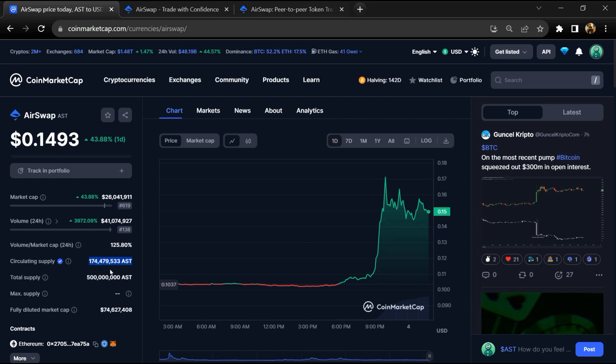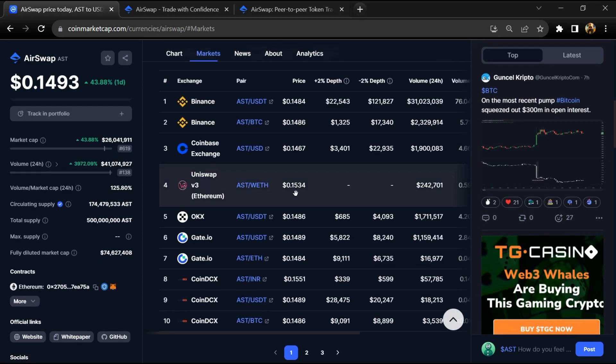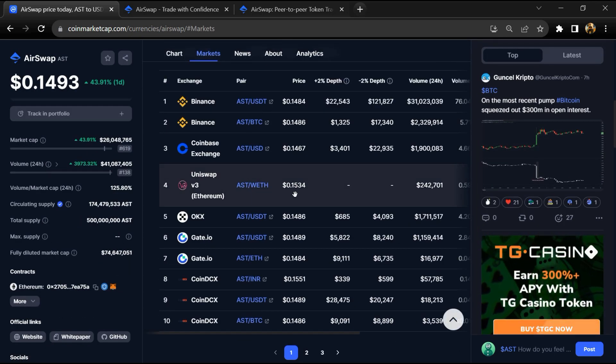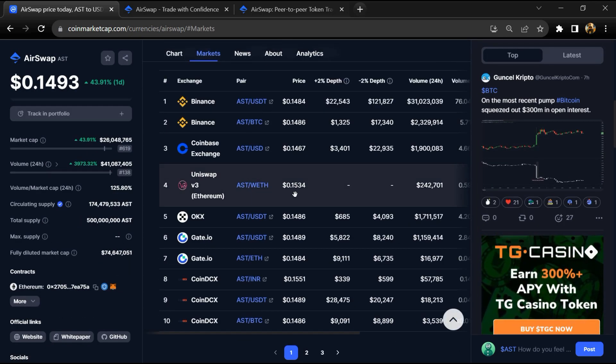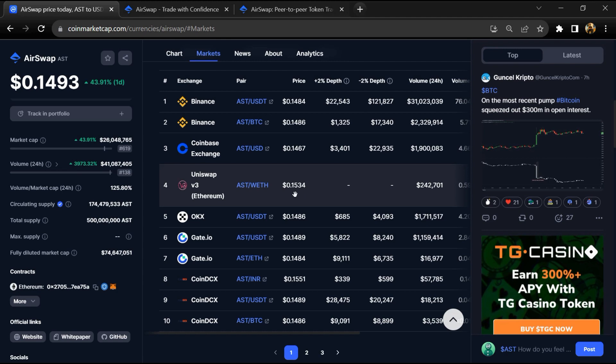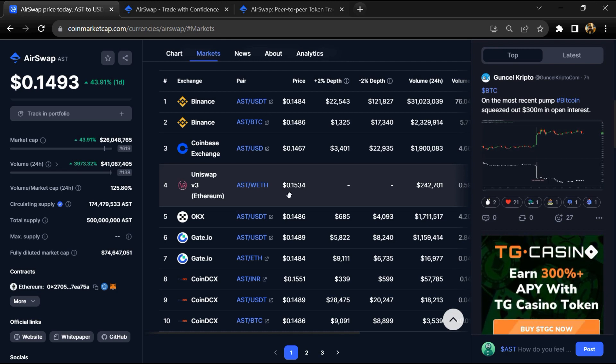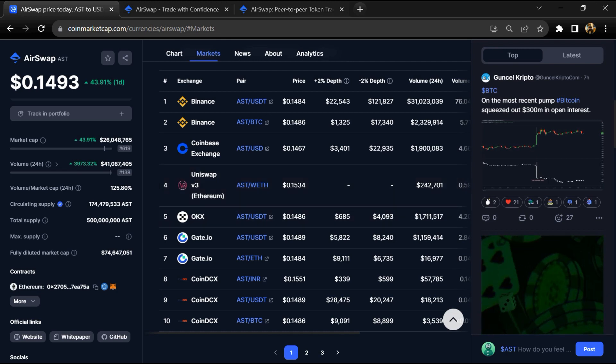AST token is listed on most popular exchanges like Binance, Coinbase, OKX, Gate.io, CoinDCX, and other exchanges.